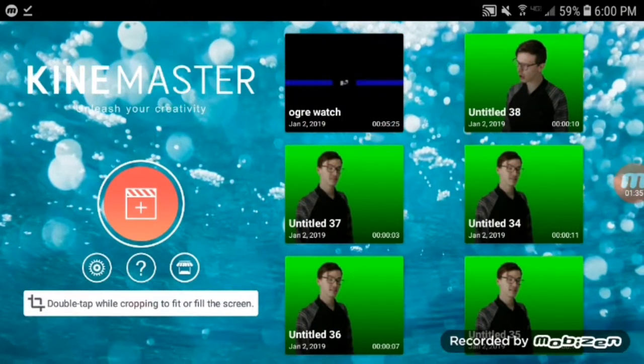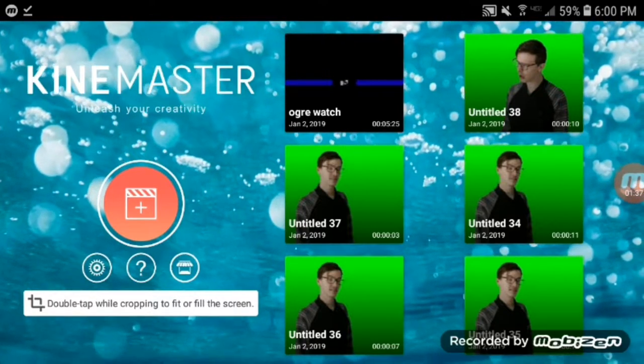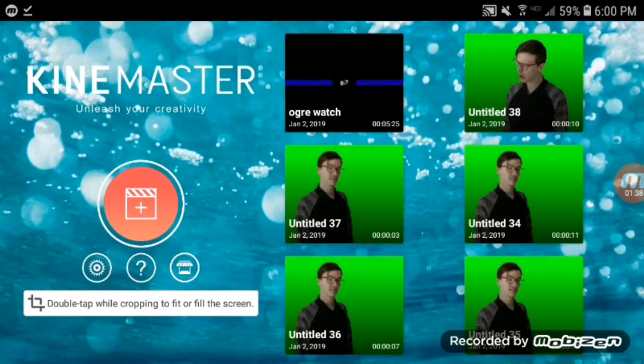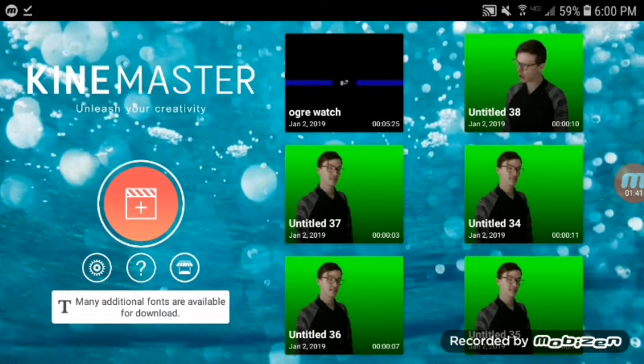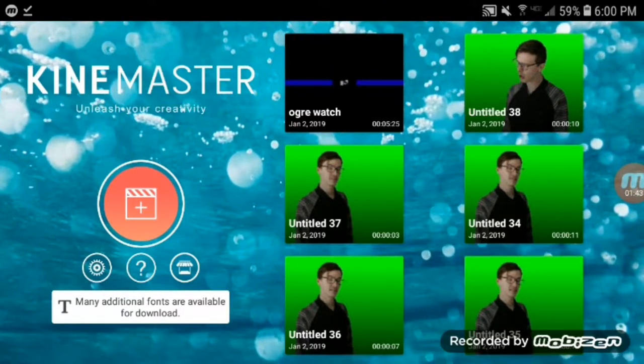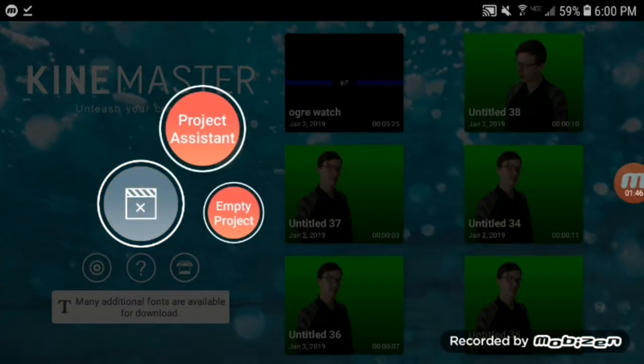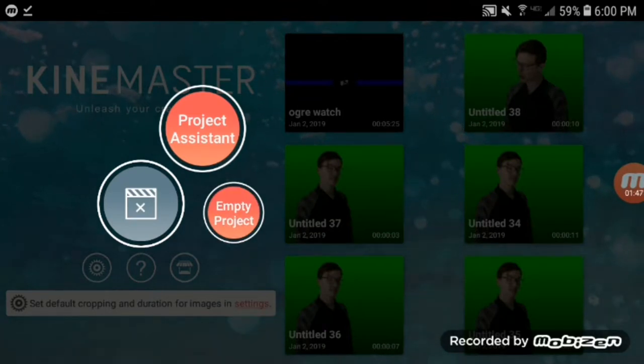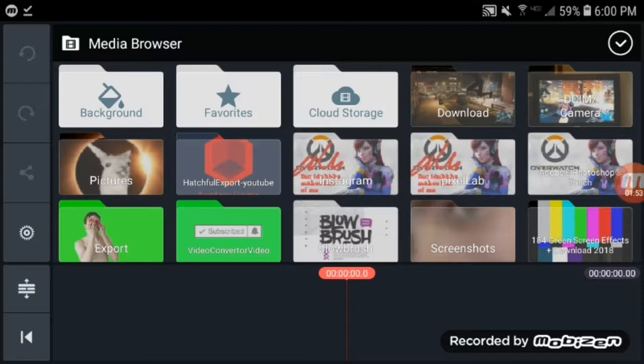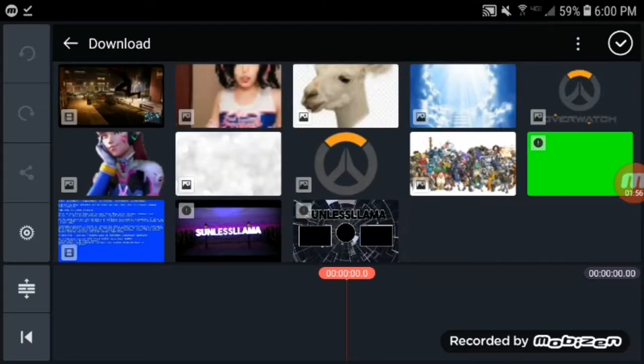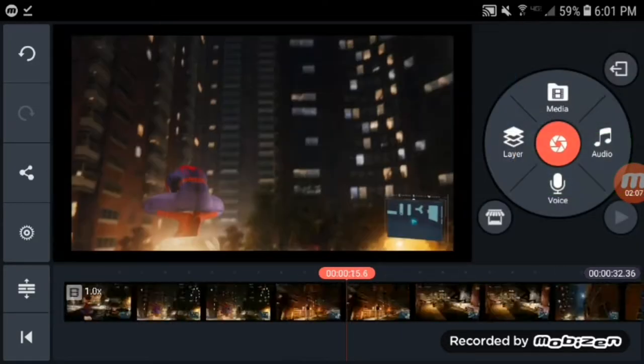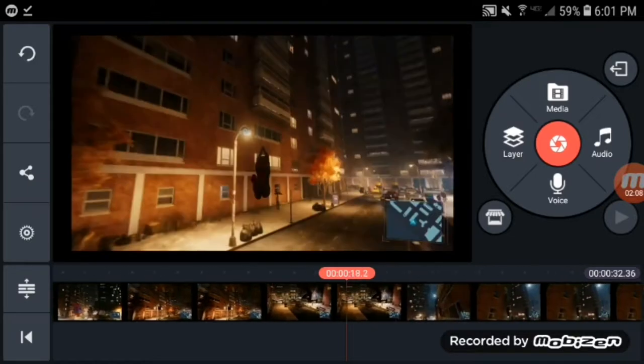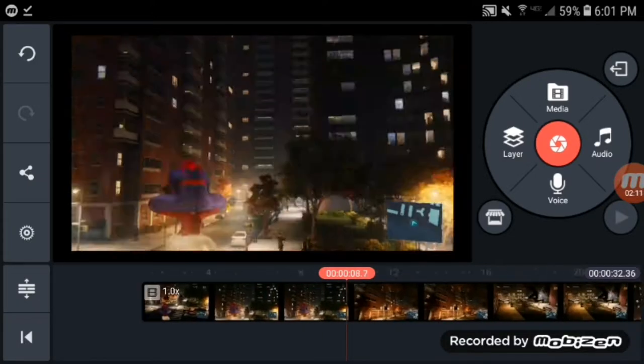I downloaded a version of KineMaster off of a video. I don't know if it's modded like a modded apk or not, but it doesn't have a watermark. So go to empty project. You can add your own intro, you can do whatever, but what I'm going to do is just show you the core editing that I do.